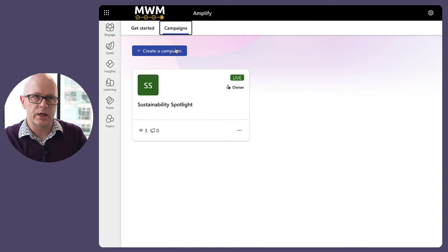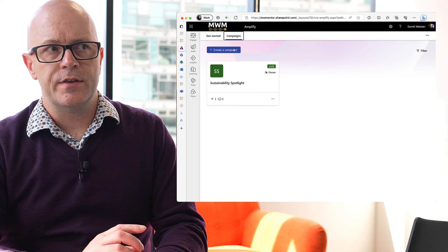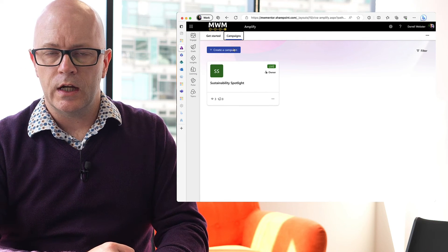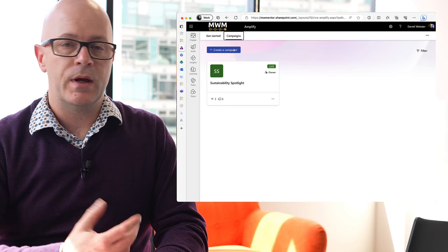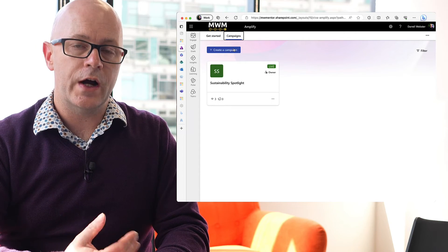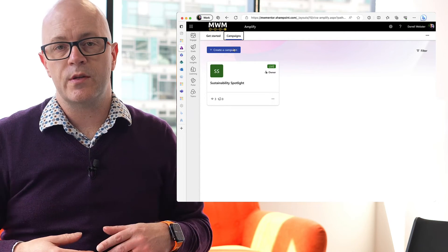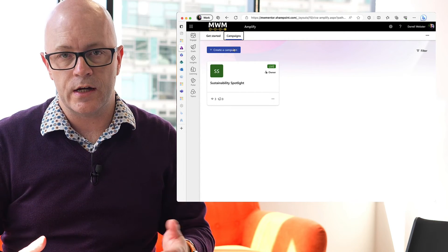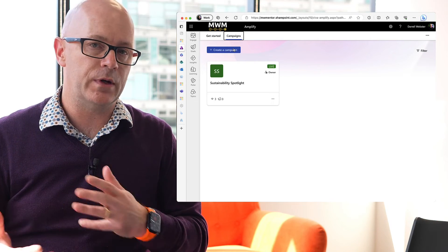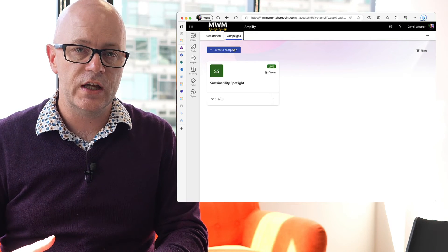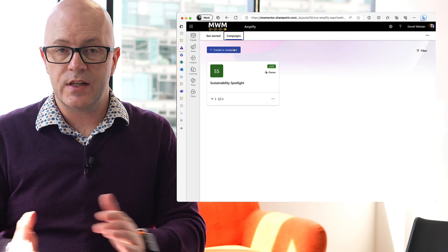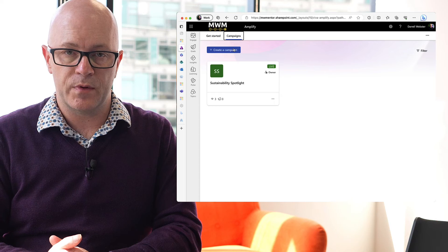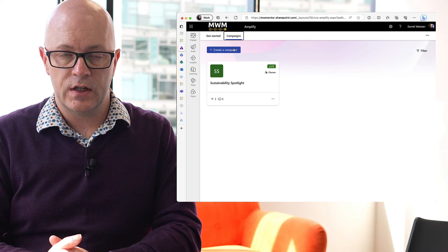This campaign is going to be, and I think this is one example, where maybe you're using it for IT communications. You've already got something that you send out to people to say this is what's happening and changing and so let's have a look at how we might use Viva Amplify for this.